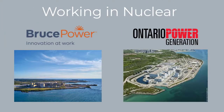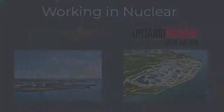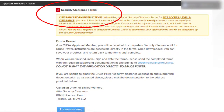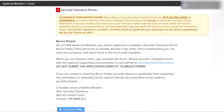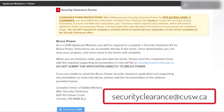If you are interested in obtaining a job at one of the nuclear facilities, you will need to complete the Security Clearance paperwork. Follow the instructions carefully and if you have any questions, do not hesitate to contact securityclearance at cusw.ca. We ask that you do not contact the nuclear facilities directly.